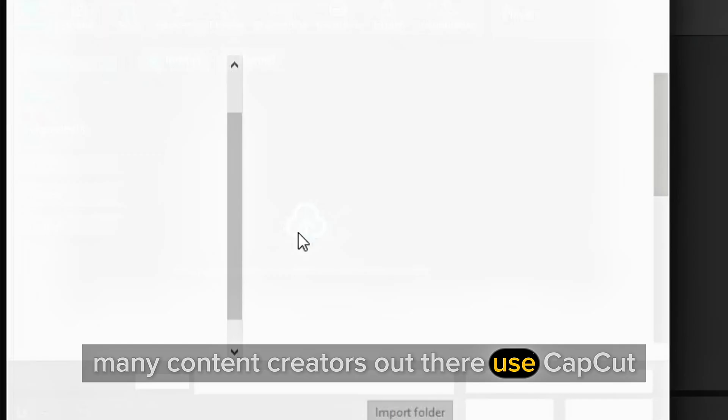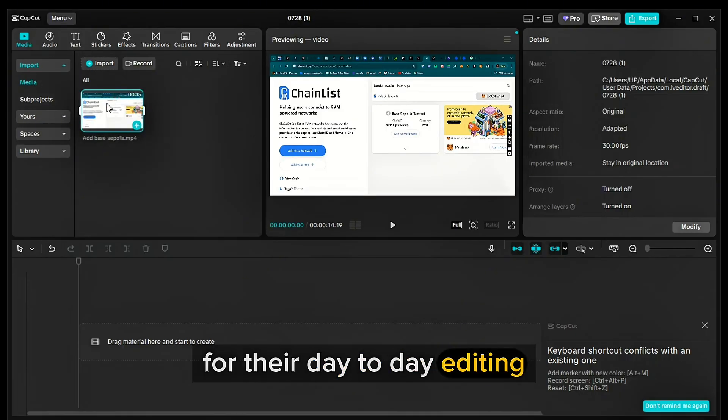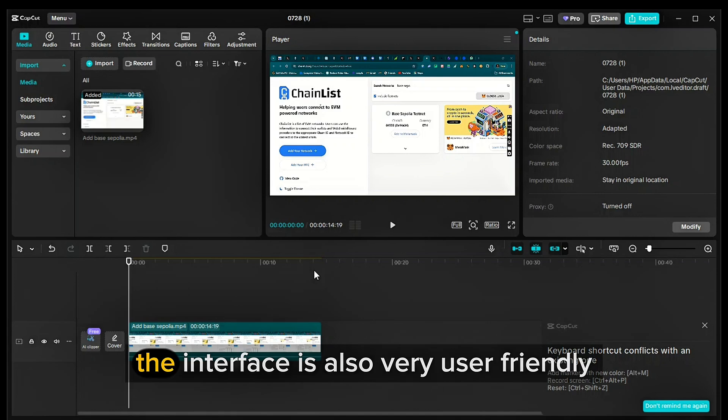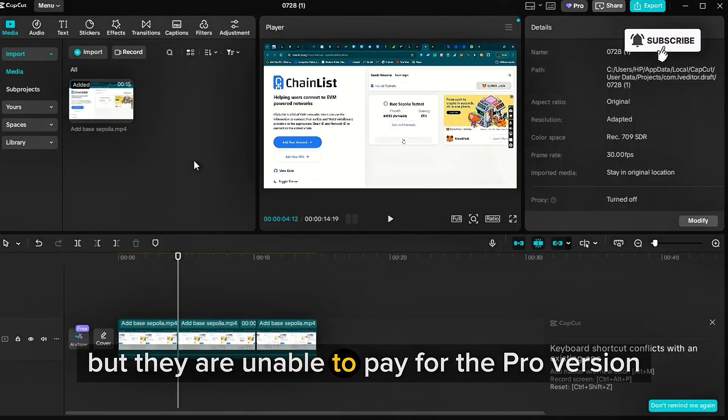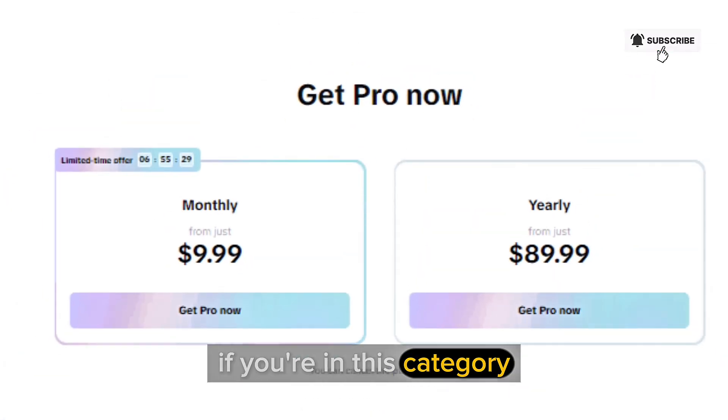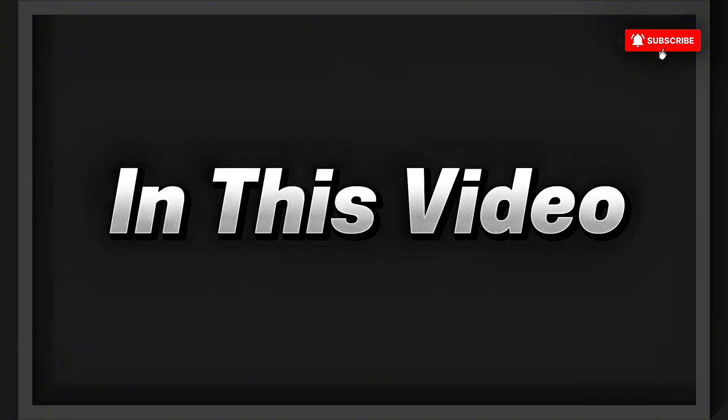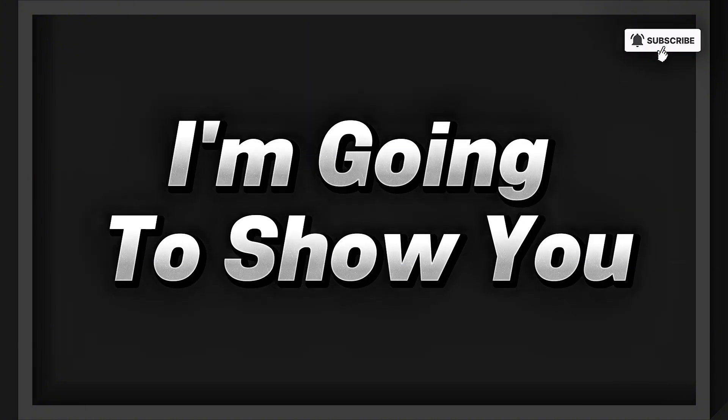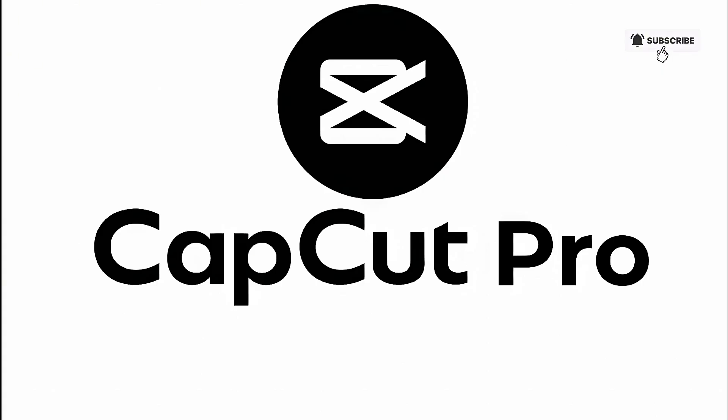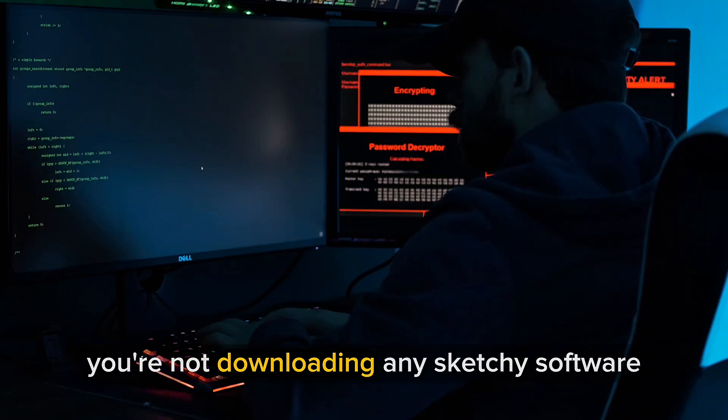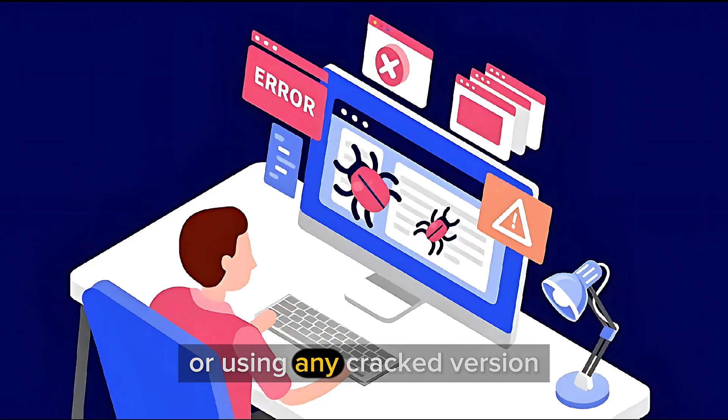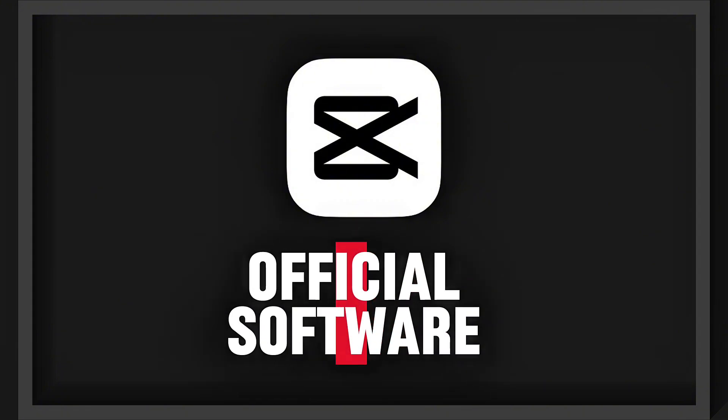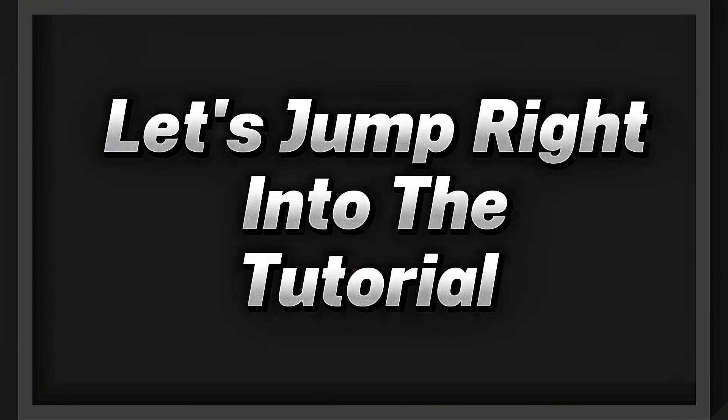Many content creators use CapCut for their day-to-day editing because it's very simple to use. The interface is also very user-friendly, but they are unable to pay for the pro version. If you're in this category, don't worry. In this video, I'm going to show you how you can use all the CapCut Pro features for free. And the good news is you're not downloading any sketchy software or using any cracked version. We're going to use the CapCut official software. Without wasting much of your time, let's jump right into the tutorial.